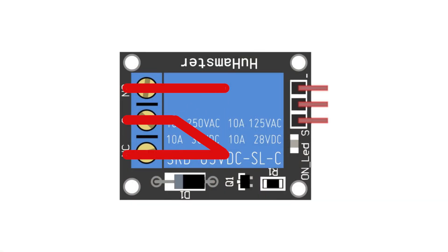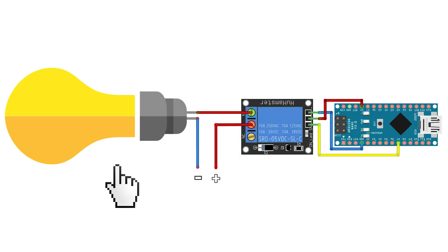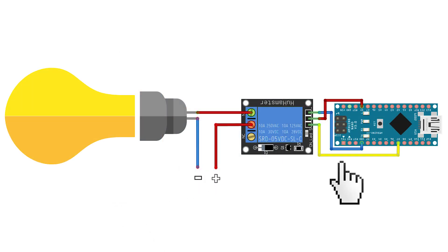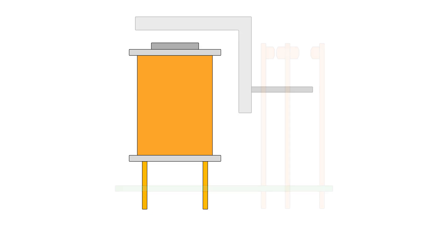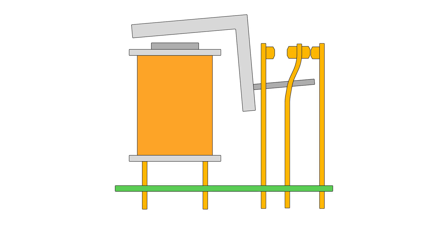A relay is an electromechanical switch that allows you to control powerful devices using a weak signal from a microcontroller. It has a coil inside that creates a magnetic field when current is applied and changes the state of the contacts.